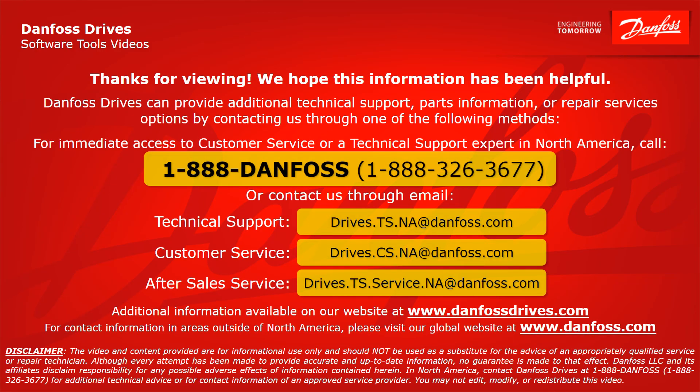Thank you for viewing. We hope this information has been helpful. Danfoss Drives can provide additional technical support, parts information, or repair services options by contacting us. For immediate access to customer service or technical support in North America, call 1-888-Danfoss or 1-888-326-3677, or contact us through email. For technical support, drives.ts.na at danfoss.com. For customer service, drives.ts.service.na at danfoss.com. Additional information is available at www.danfossdrives.com. For contact information outside of North America, please visit www.danfoss.com.